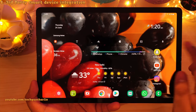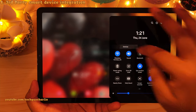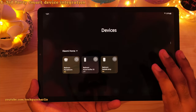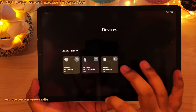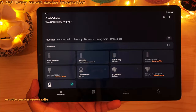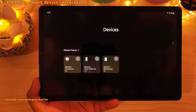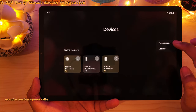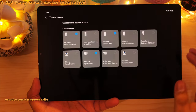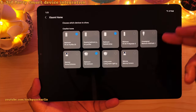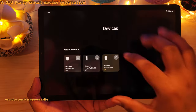The One UI 3.1 update also brings third-party device integration in the drop-down notification panel. Drop down the notification panel and tap on devices, and from there you can control your third-party smart devices — for example, Xiaomi smart bulbs. You can turn them on and off right from the drop-down notification panel without opening the app. To add third-party devices, tap on the three dots, then manage apps — you'll see a list of compatible applications. Tap on the app name, choose the device you want to show in the device menu, and those devices will show up when you drop down the notification panel.